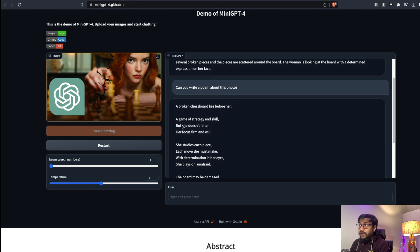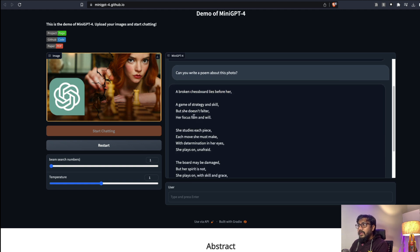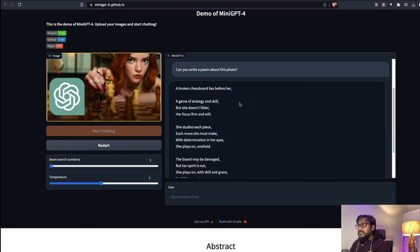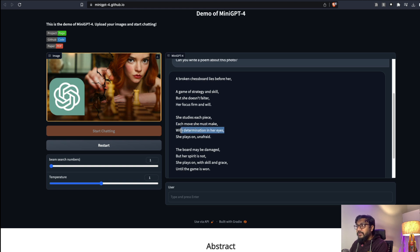If you have not subscribed please subscribe so you will see a video about Vicuna. But the poem is really good. It says: a broken chessboard lies before her, a game of strategy and skill, but she doesn't falter, her focus firm and will.